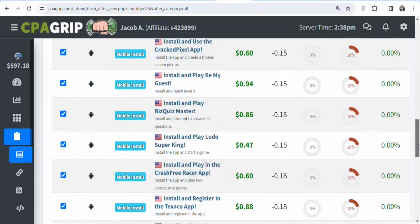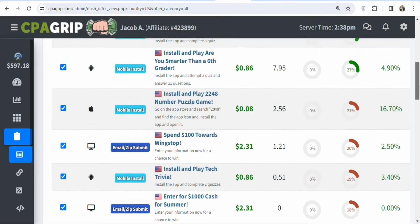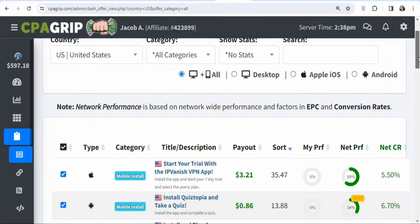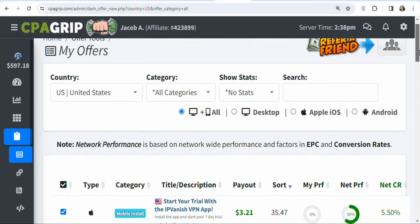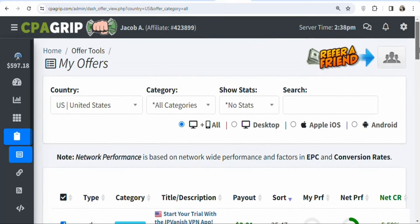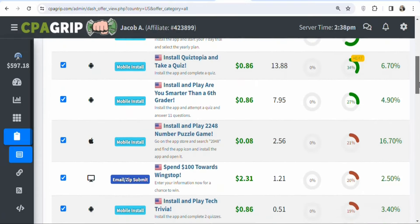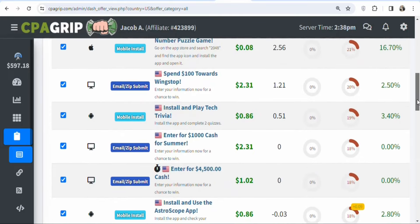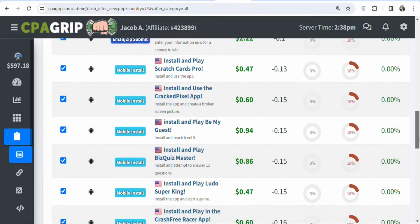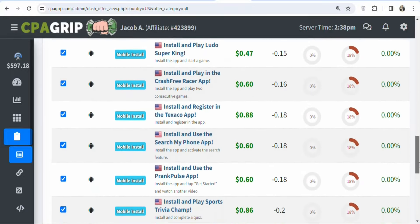All the offers are based in specific countries, so you can search for any country you want and get offers available there to promote. There are a lot of different countries to select, so take the time to research. For example, these are offers available for people in the United States, but the payout is very low, so I'll show you a country with higher payout offers.